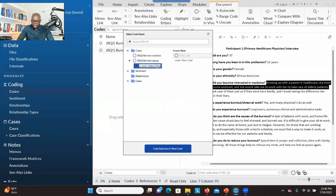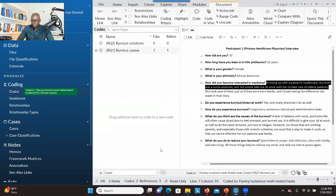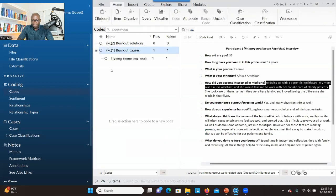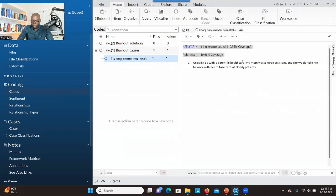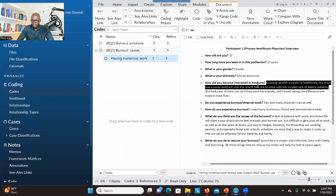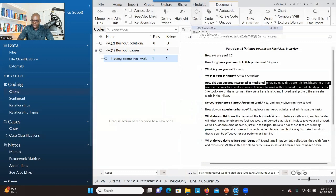You type the code here — for example, 'work-related tasks.' It's a child code because it's under the parent code, which is the research question. Then you click on Code Selection. As you can see, I have created a container and the code already contains this significant information. If you want to see what is in this container, you just double click and you can see what has been coded. This is the first option.